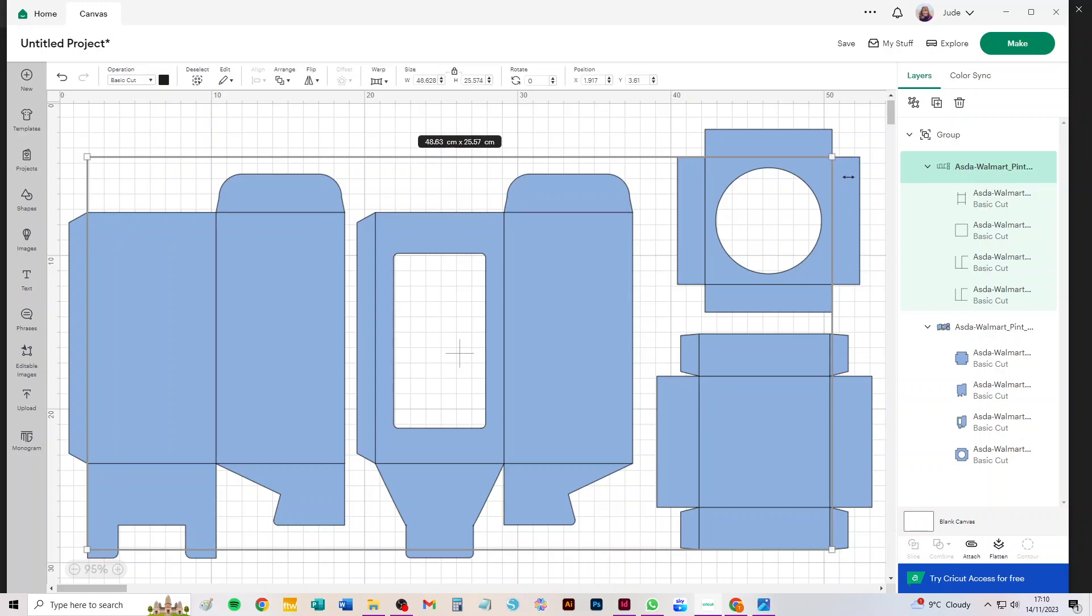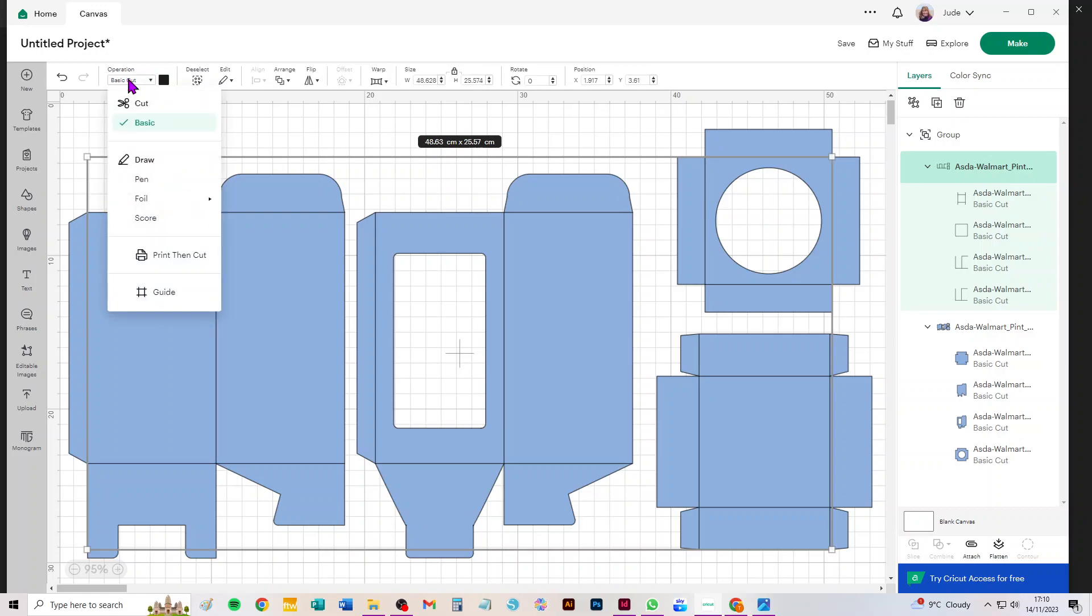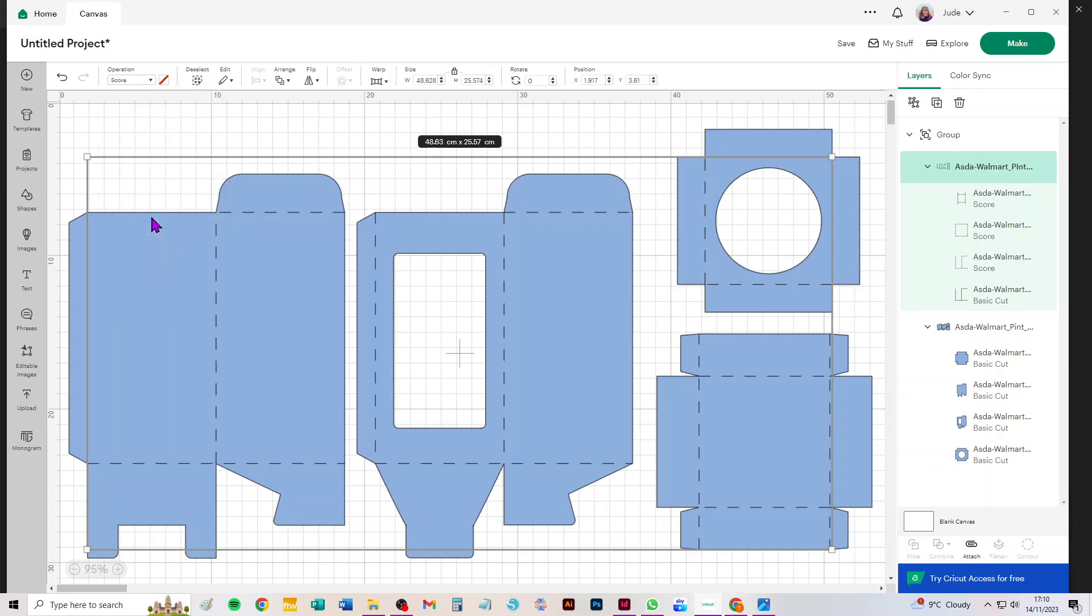Go to your operations menu, click where it says Basic Cut, and choose Score from the drop-down. I'm on the desktop version for PC. If you're on the mobile app, things look a bit different, but the commands you're looking for are exactly the same.